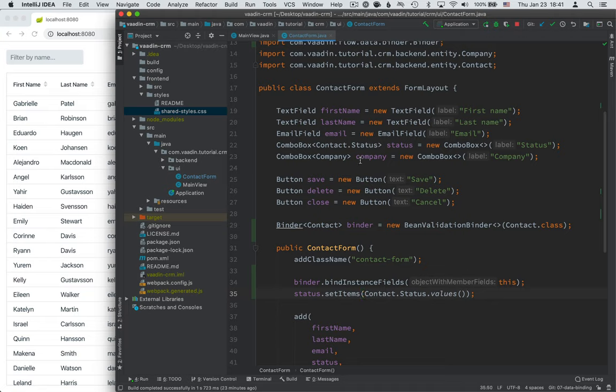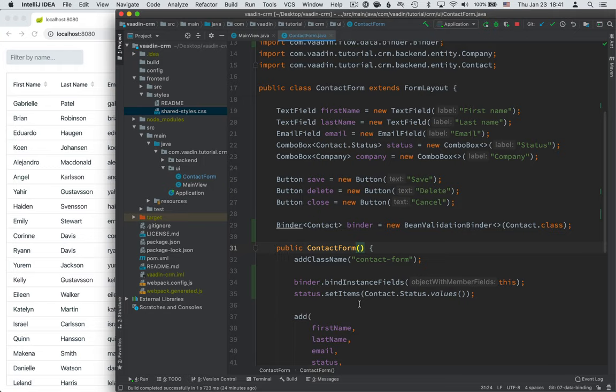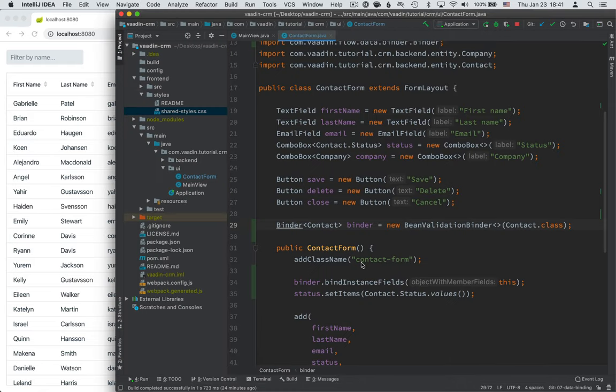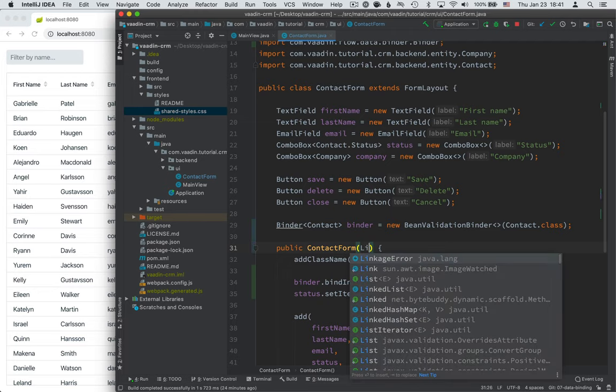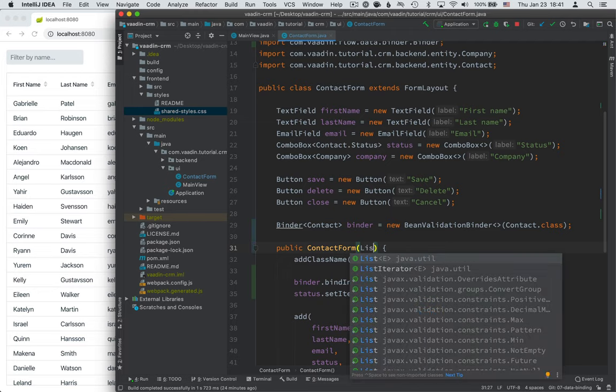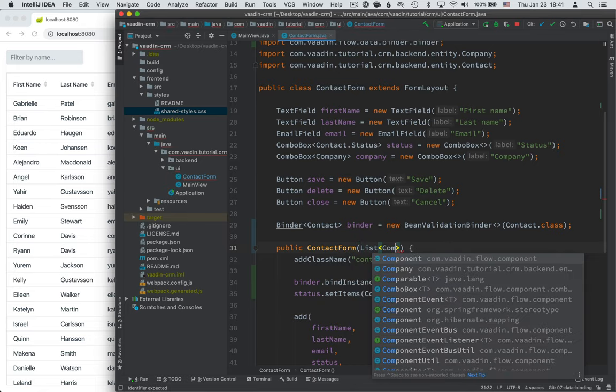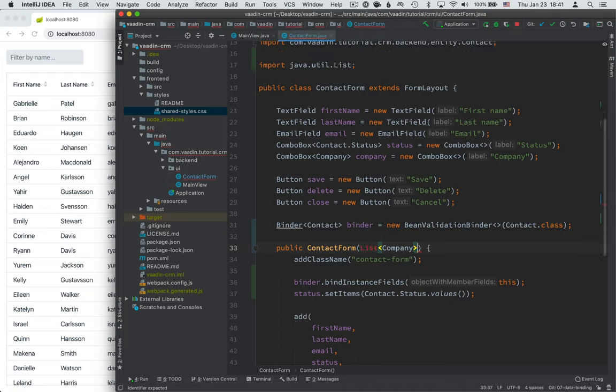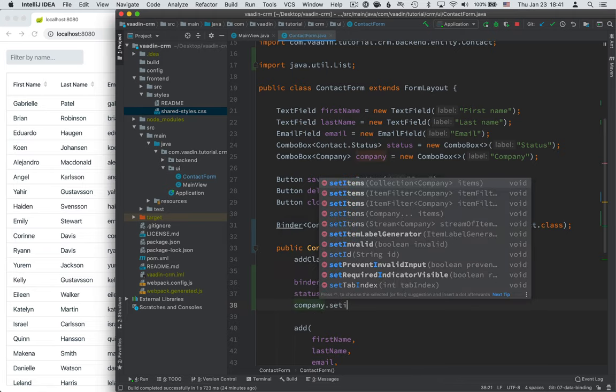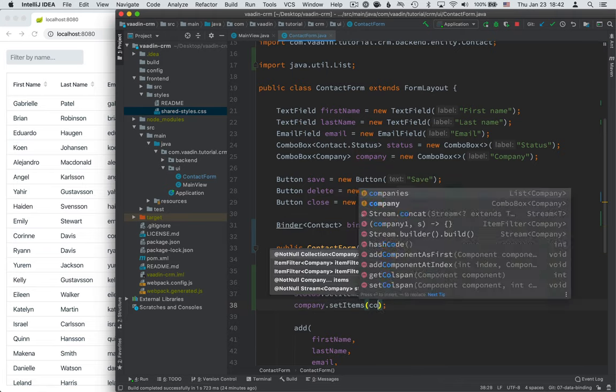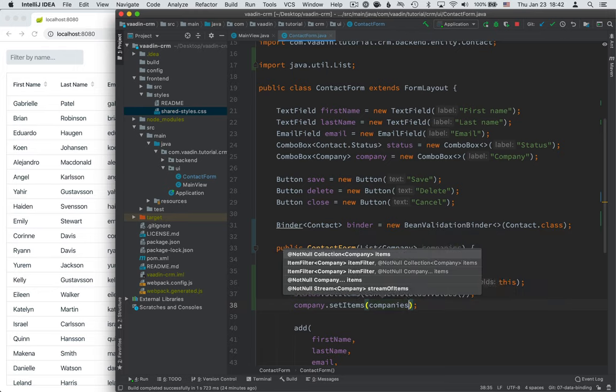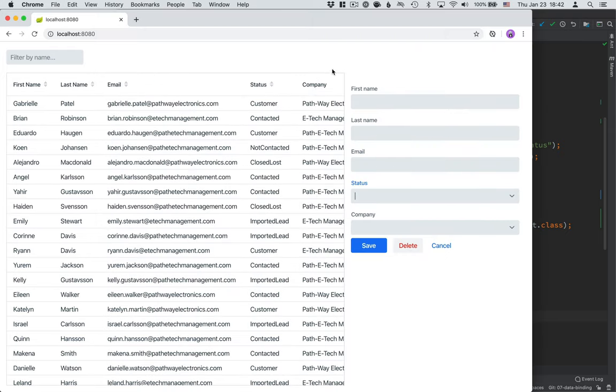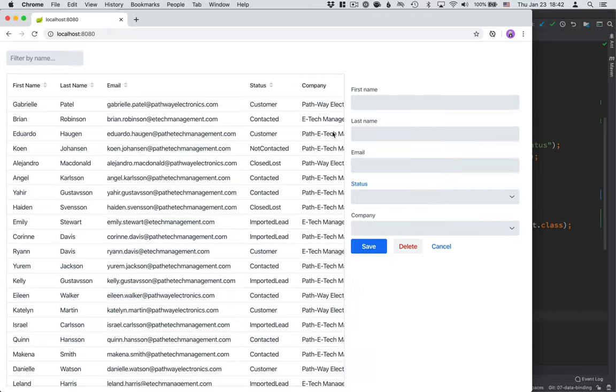For companies it's a little bit different because we would need to fetch those from the database. Now for this to be maximally reusable I don't want this component itself to do any kind of database queries. Instead I just want those companies to be passed in. We'll need them before we can really do anything else here before we can edit any contact. So I'm going to take them in as a parameter here in the constructor. So let's define that anyone who uses this component will need to provide us with a list of companies before they can start using this component. So we'll call this companies and then we'll take company drop down set items on it and pass in the companies list.